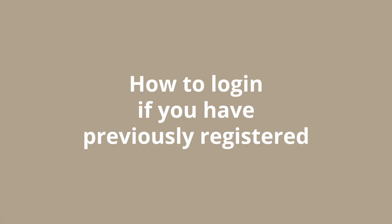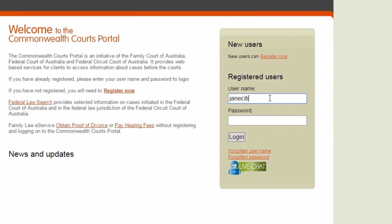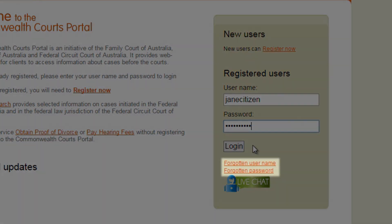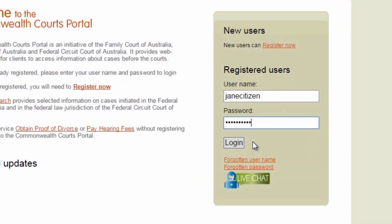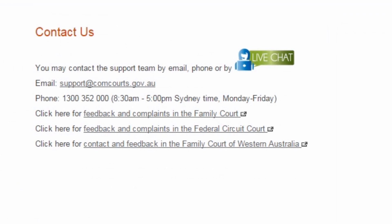If you have previously registered, type your username and password into the login boxes on the portal homepage. If you have forgotten your username or password, you can use the forgotten username or forgotten password links on the homepage, or contact the National Enquiry Centre during business hours via live chat or email support at comcourts.gov.au.